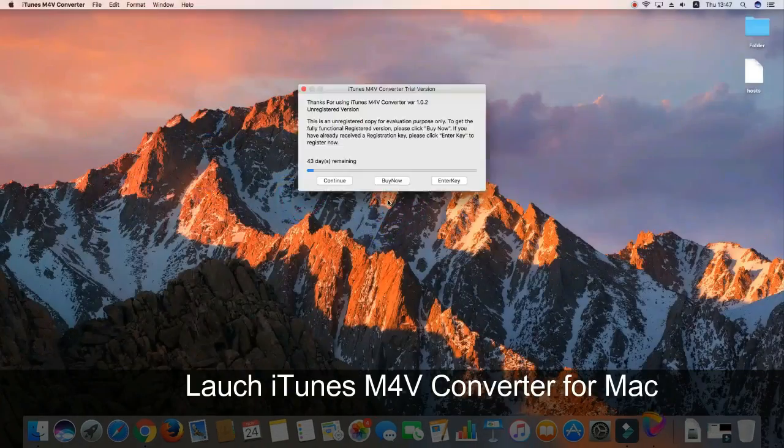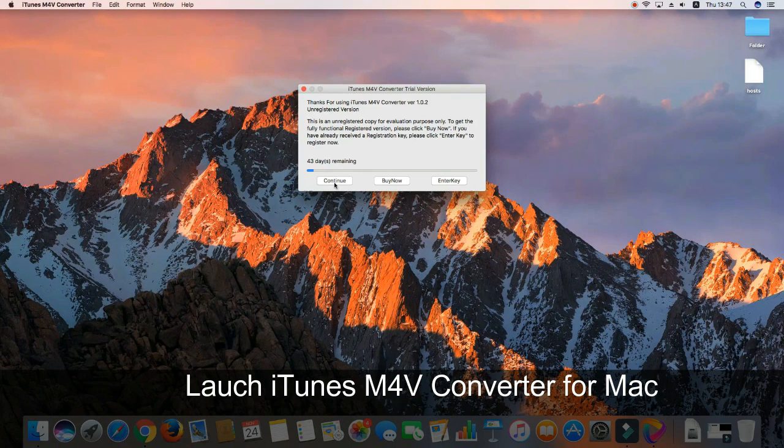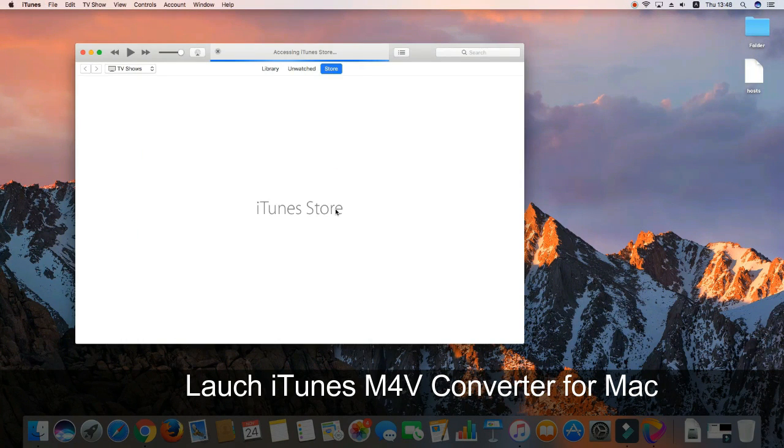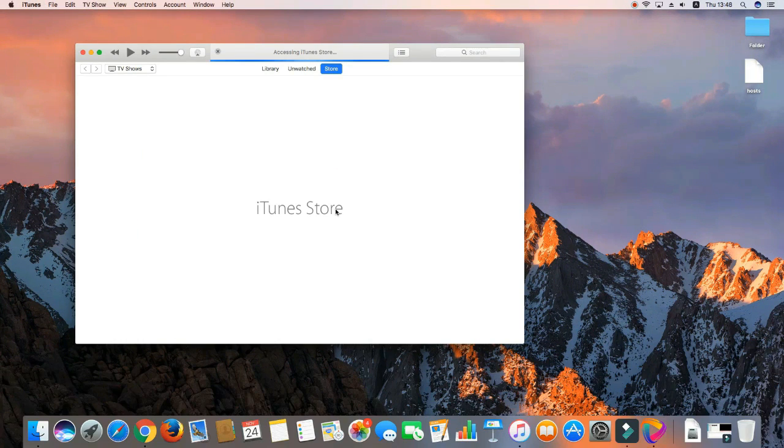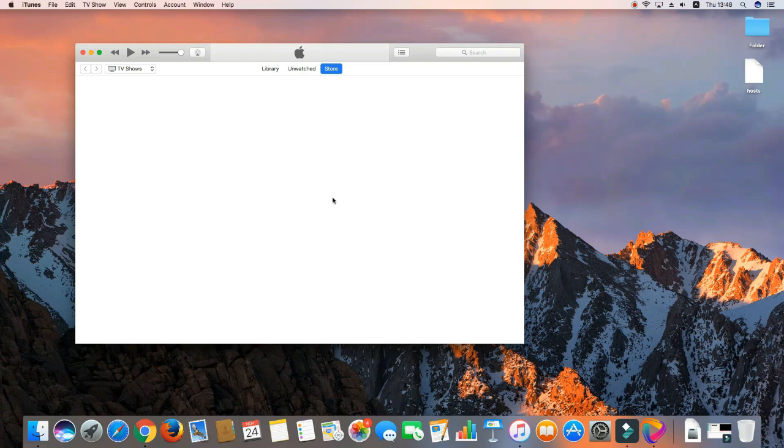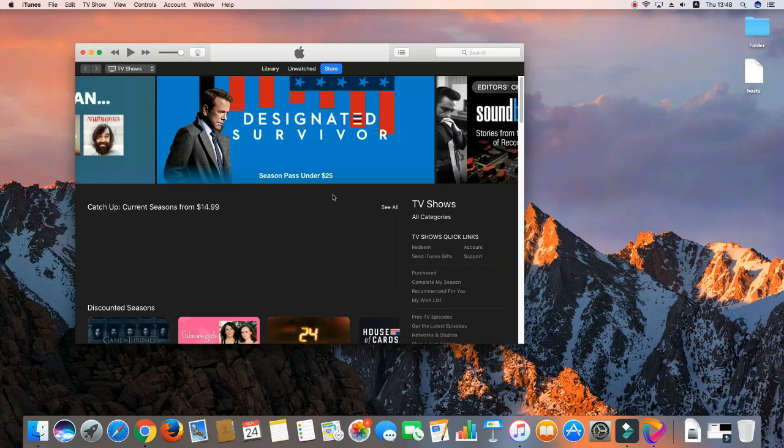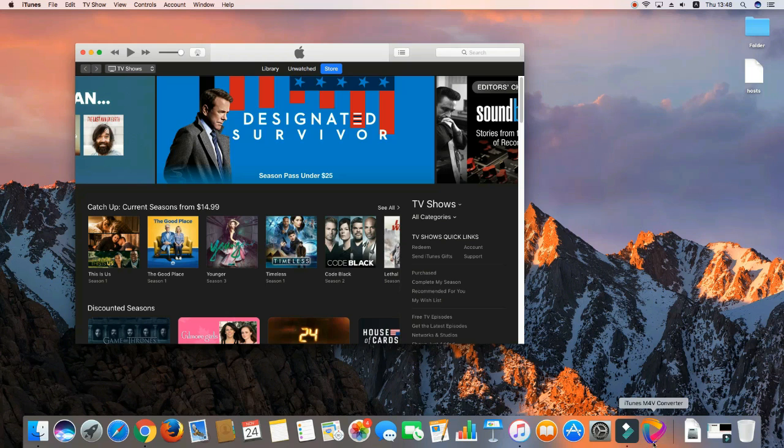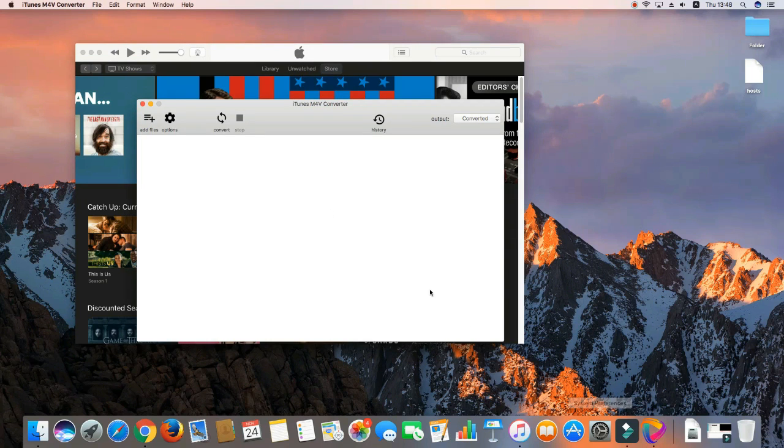First of all, please download iTunes M4V Converter for Mac from www.convertanamusic.com and launch it on your Mac. iTunes will be opened automatically at the same time.